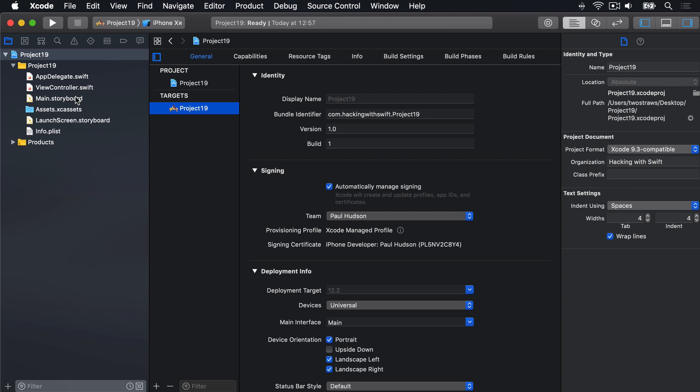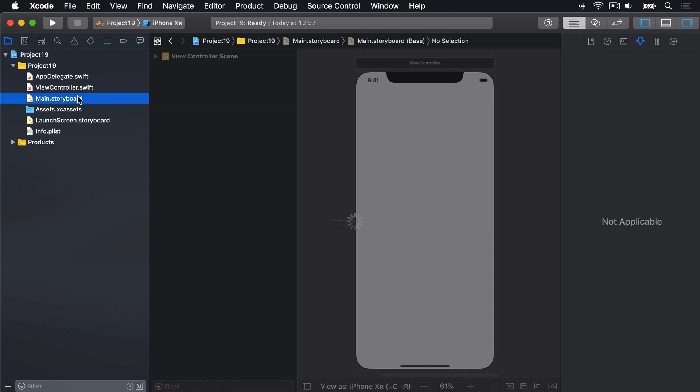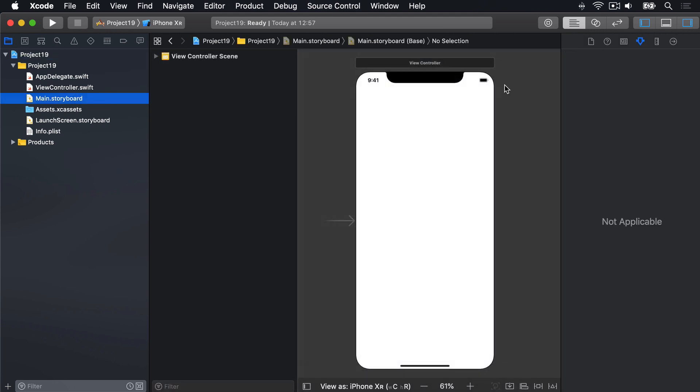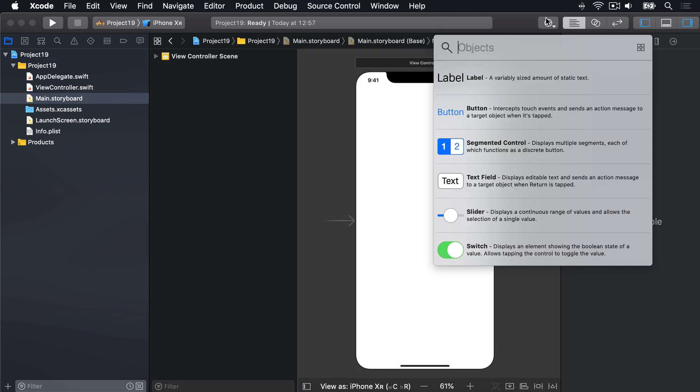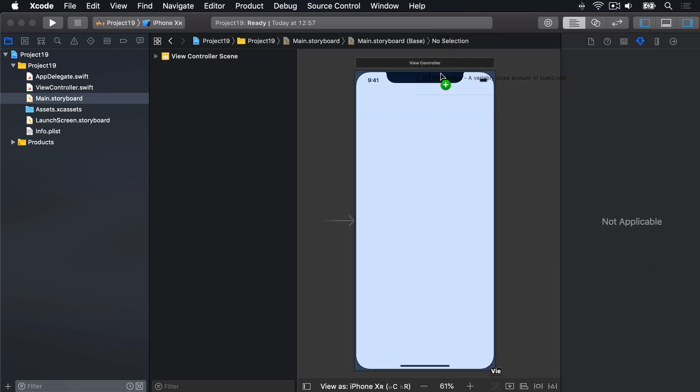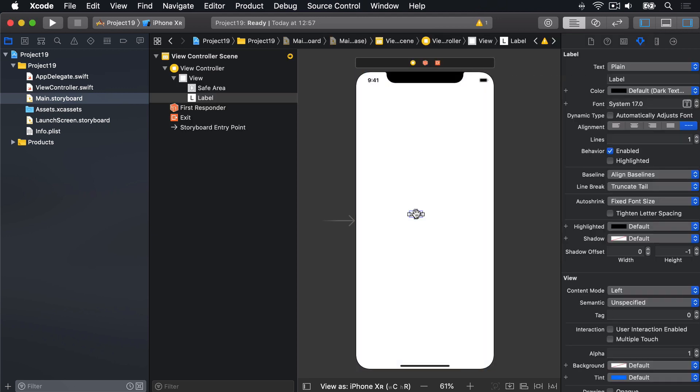Go ahead and open main.storyboard, then find a UILabel inside the object library, here it is, drag it out and give it the text hello world.